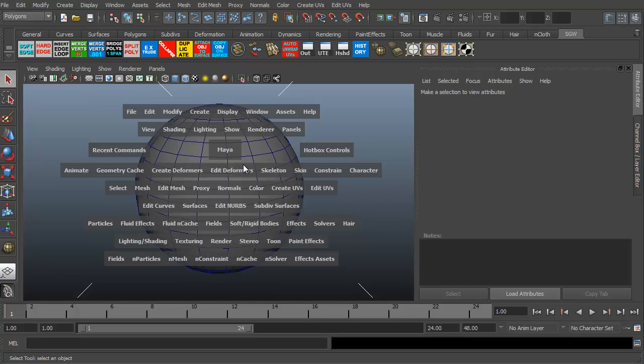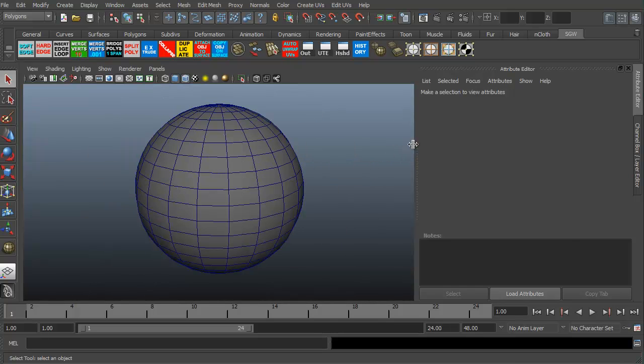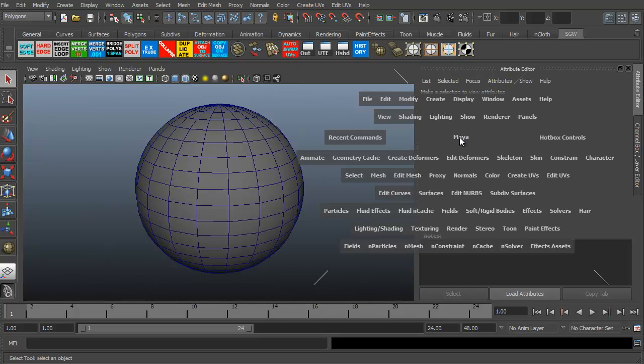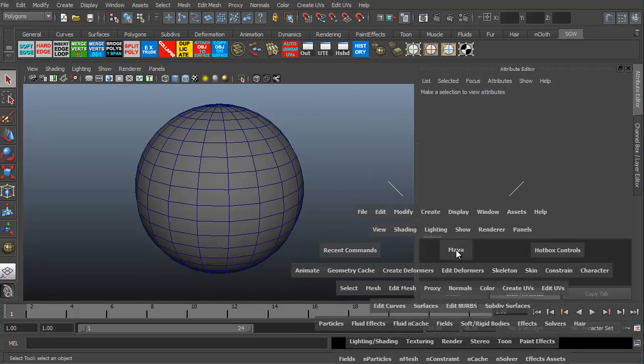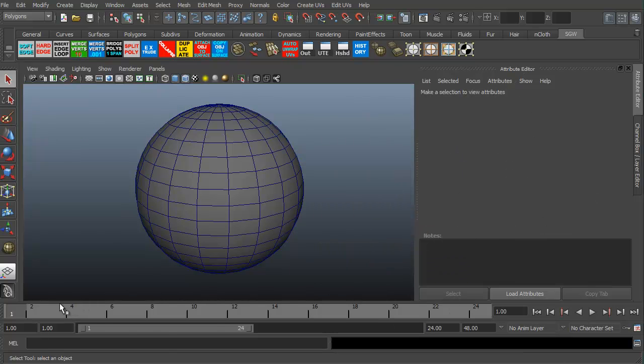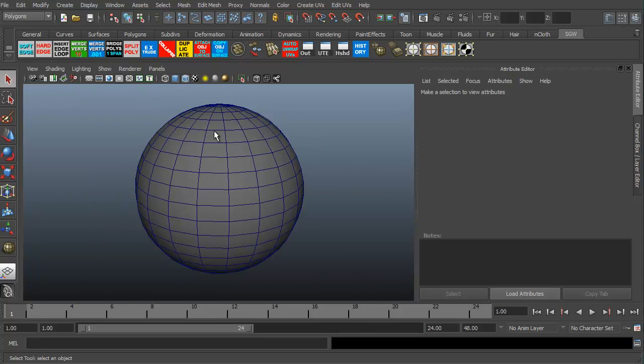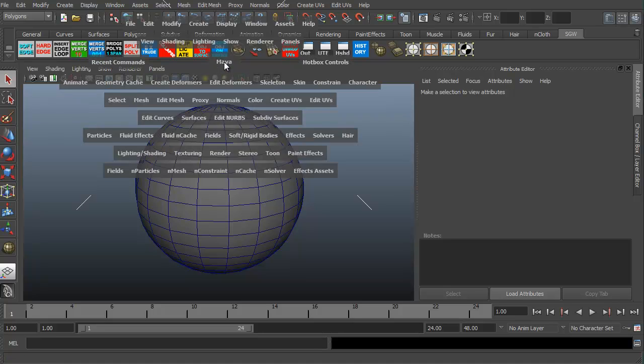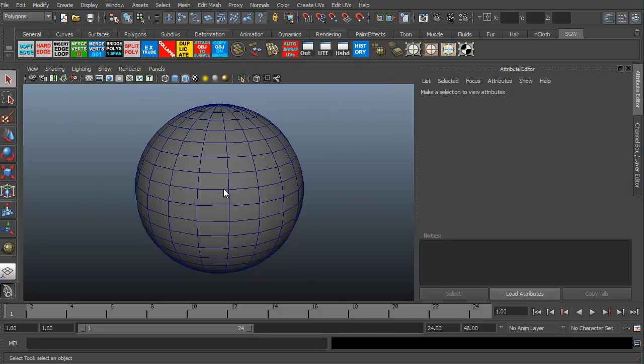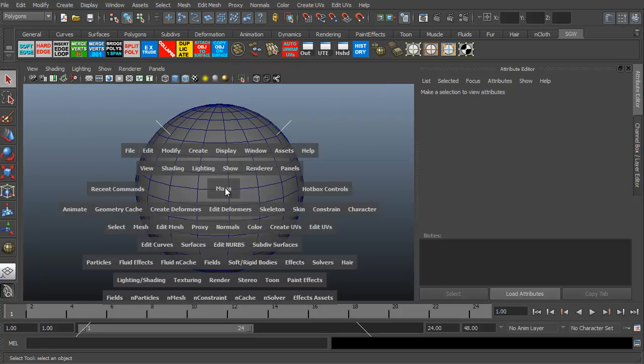This is the hotbox menu. Also, wherever my cursor is, is where the hotbox menu is going to be. I can move it over here. Obviously you generally want to put it in the center of your screen somewhere around there. You can put it up here, it can be hard to read.